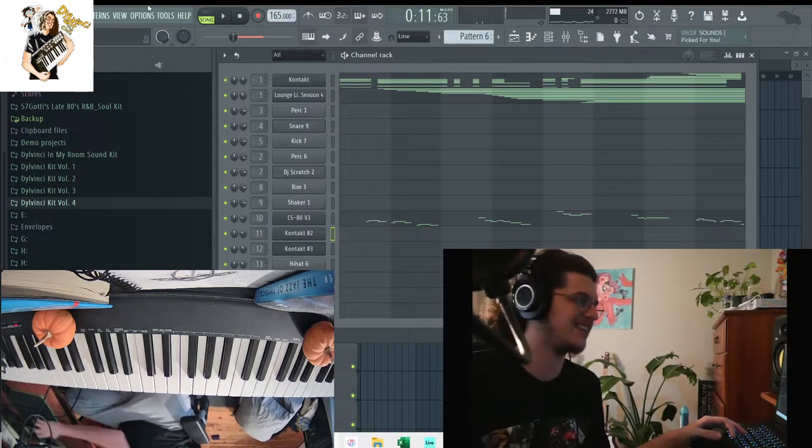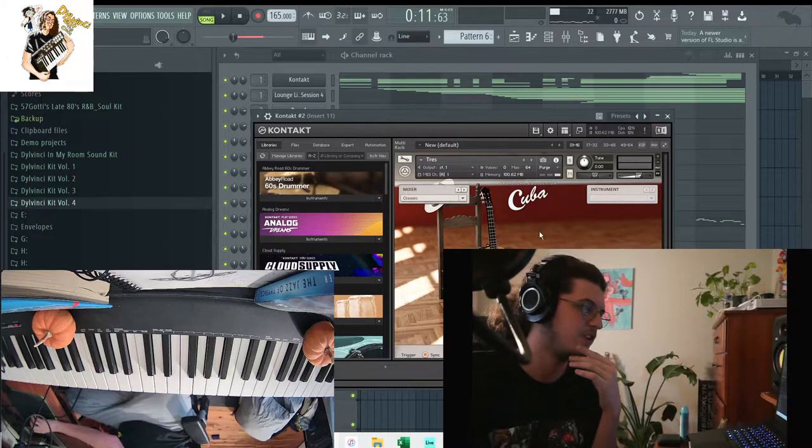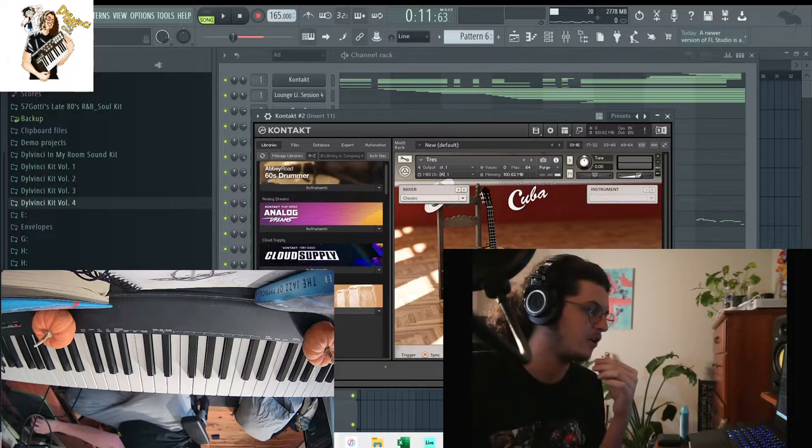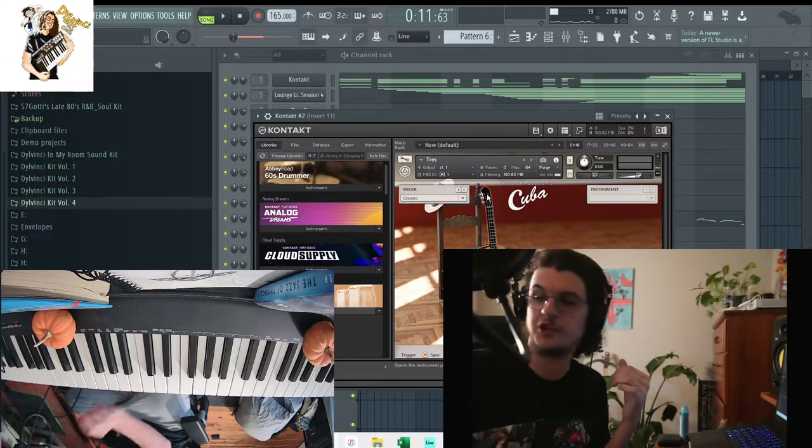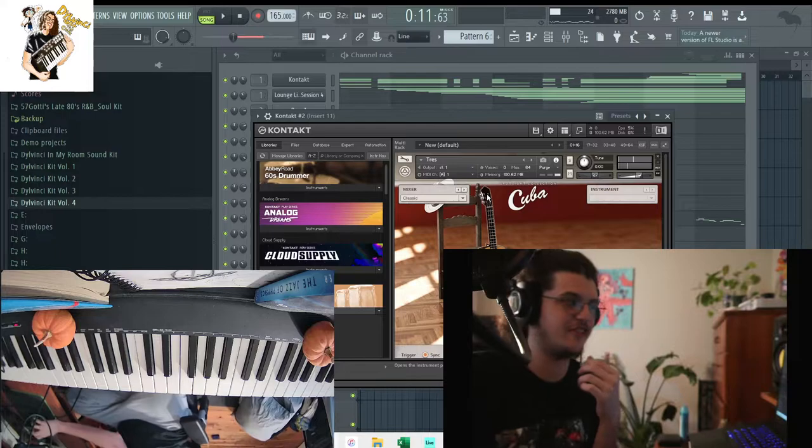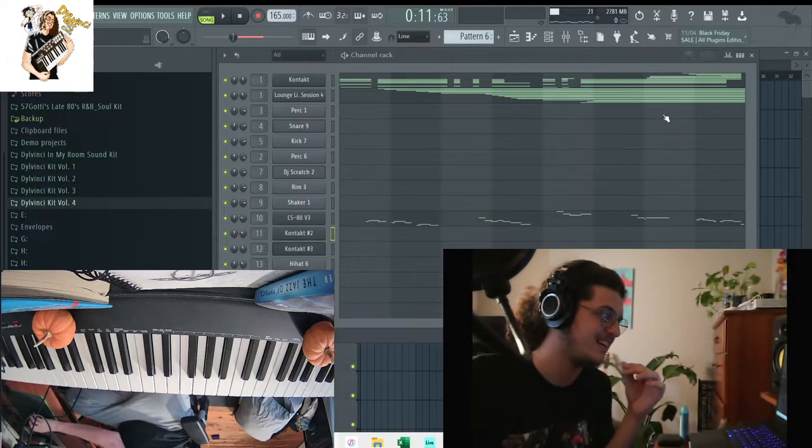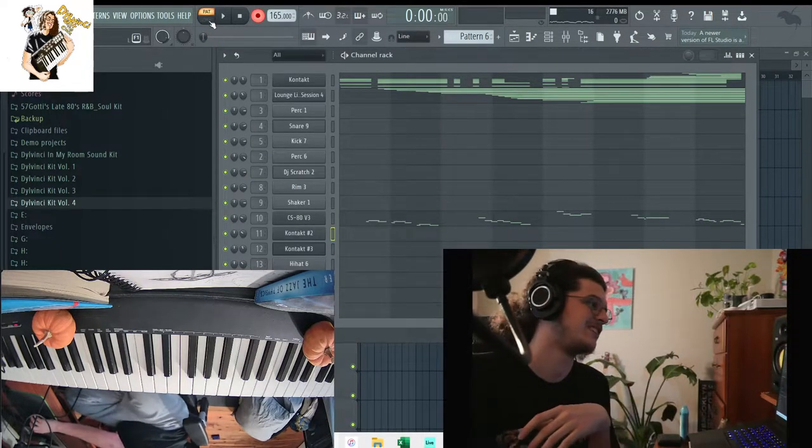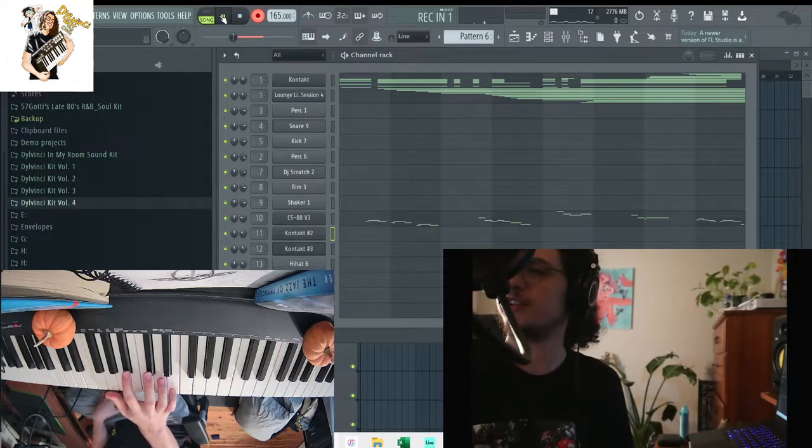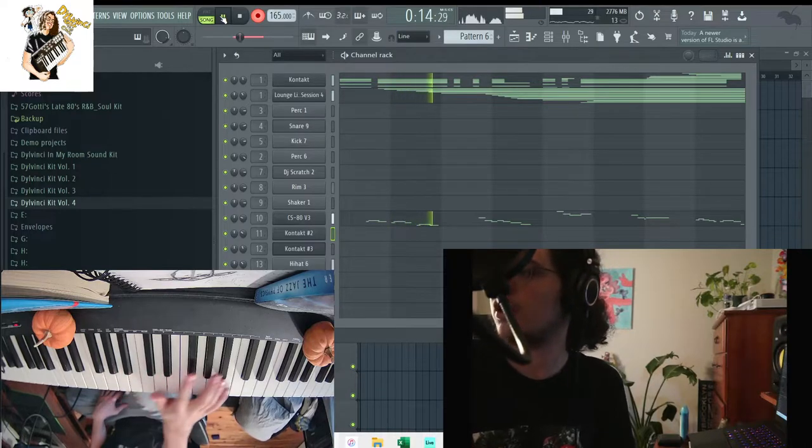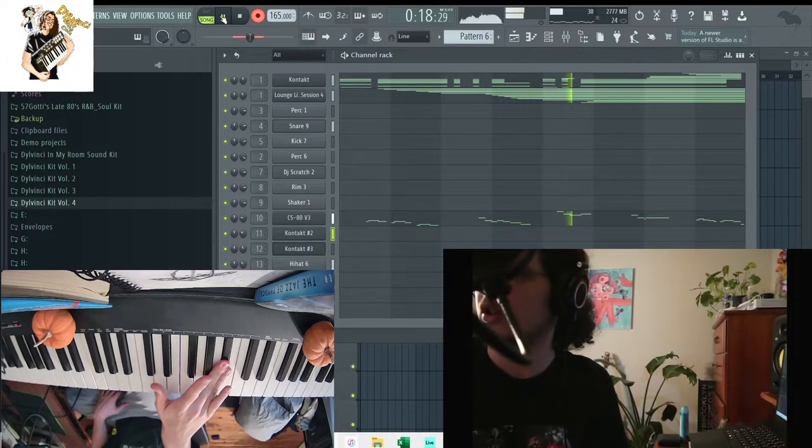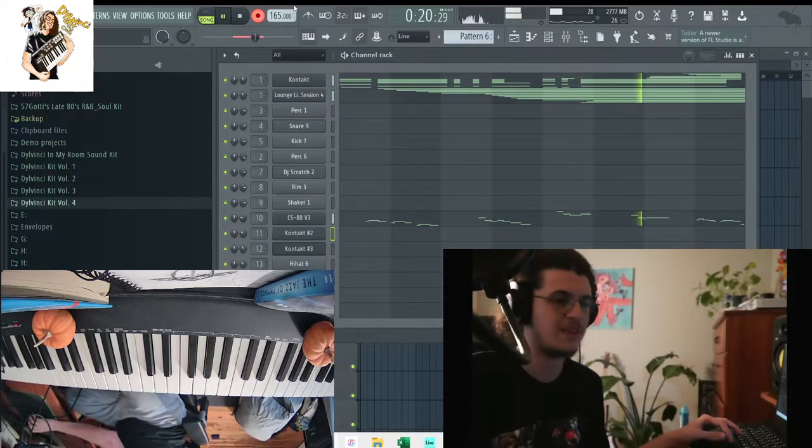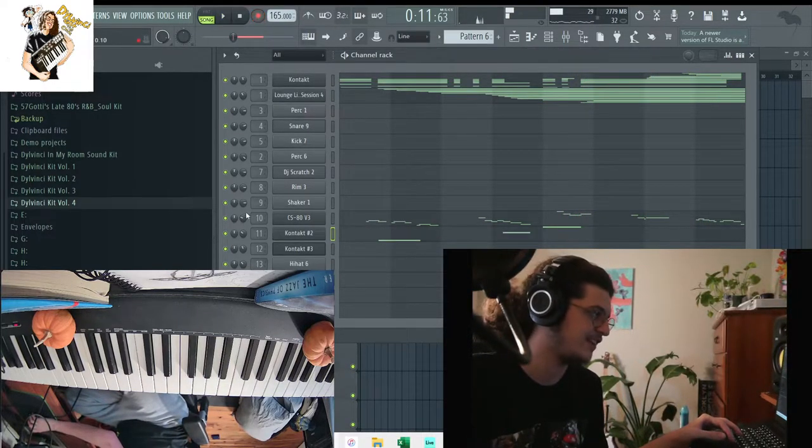Awesome. Next sound here is this guitar in Contact called the Cuba. It's in the bank called Cuba, it's called the Tres. Just a really cool guitar sound. It's like an octavized guitar but it has like that West Coast feel to it. I love this sound. I'm just gonna add this in here real quick, some simple notes.